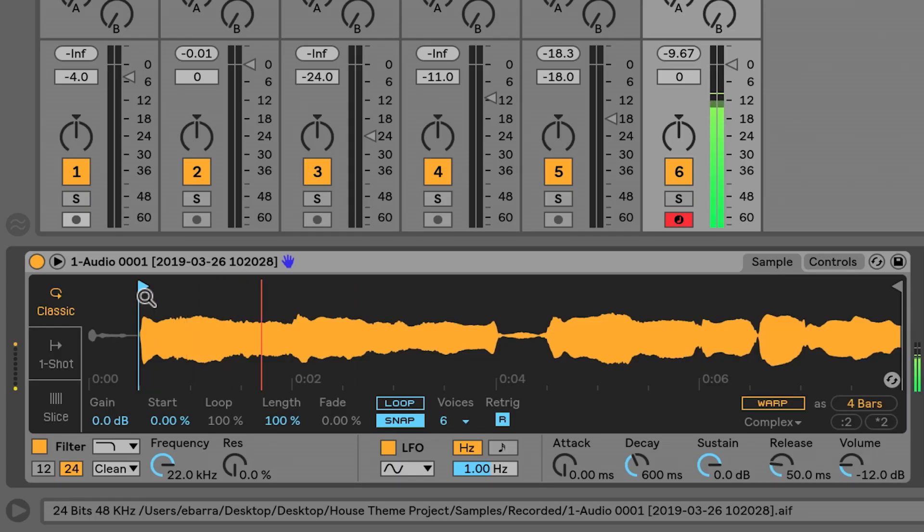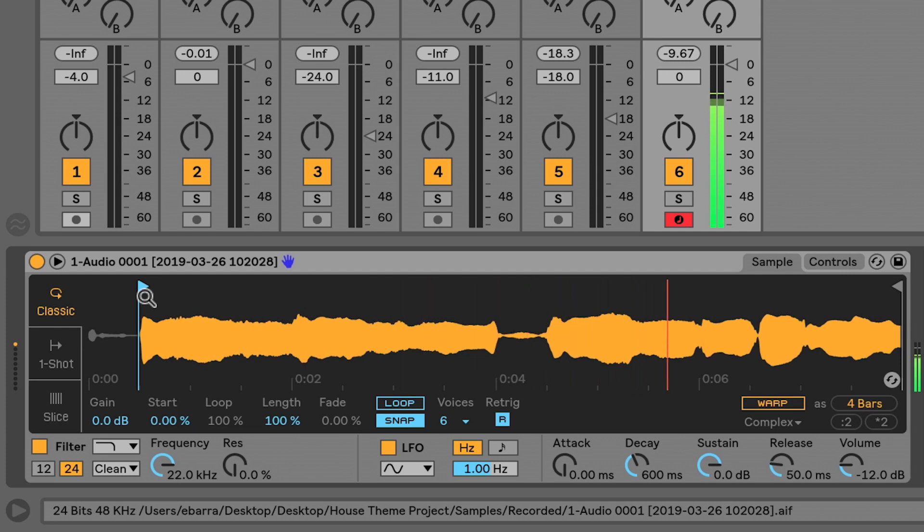So you can notice as I play a lower note, it's really slow, and if I play a higher note, it sounds cool but it's a lot faster.